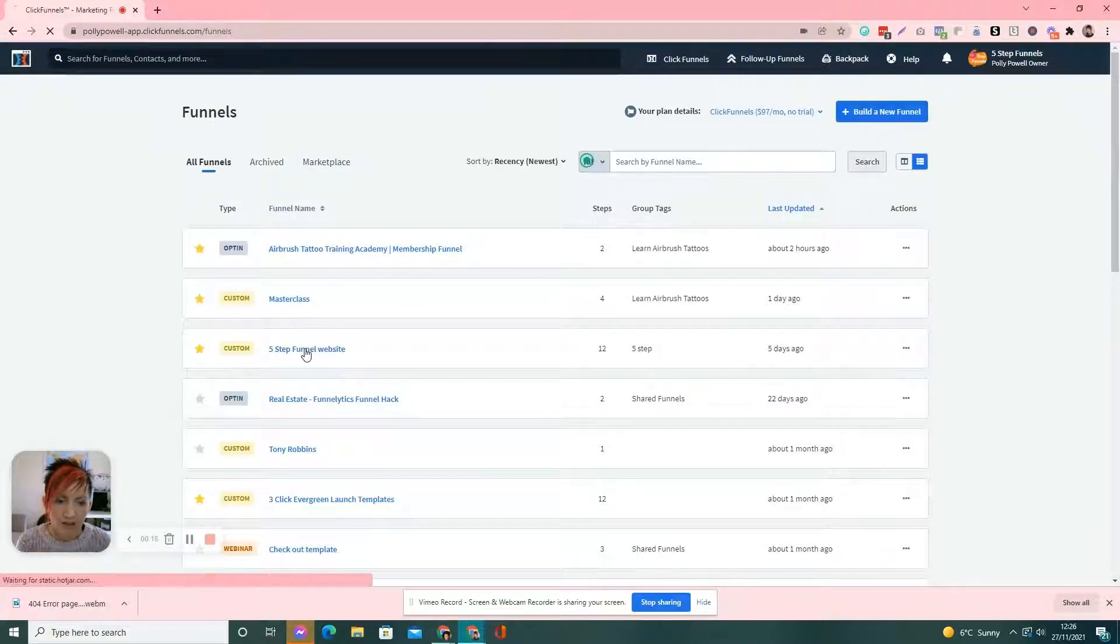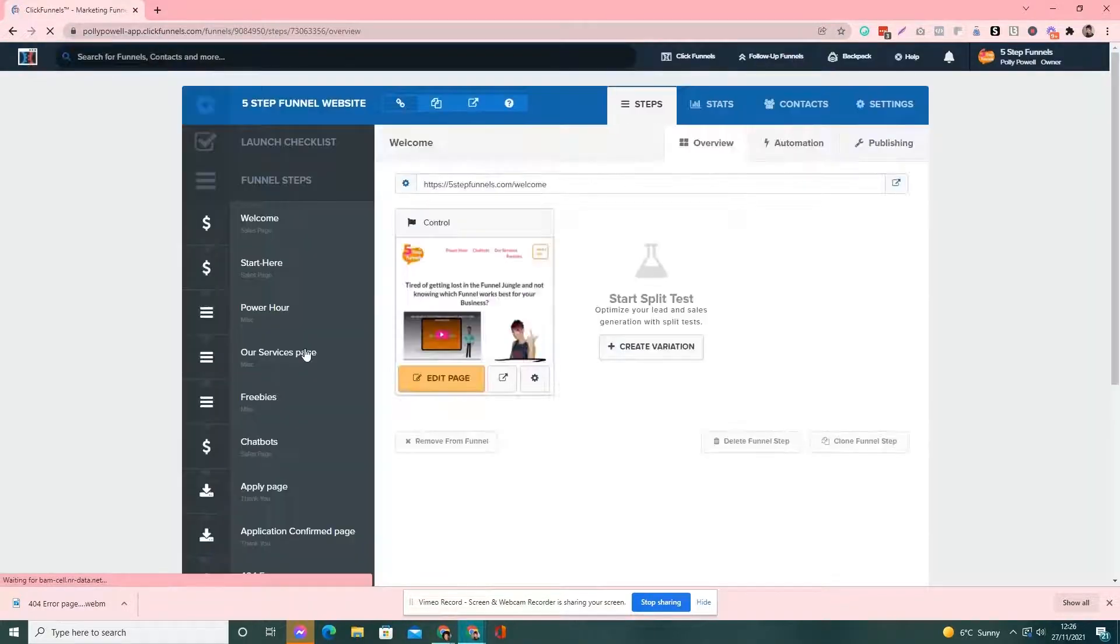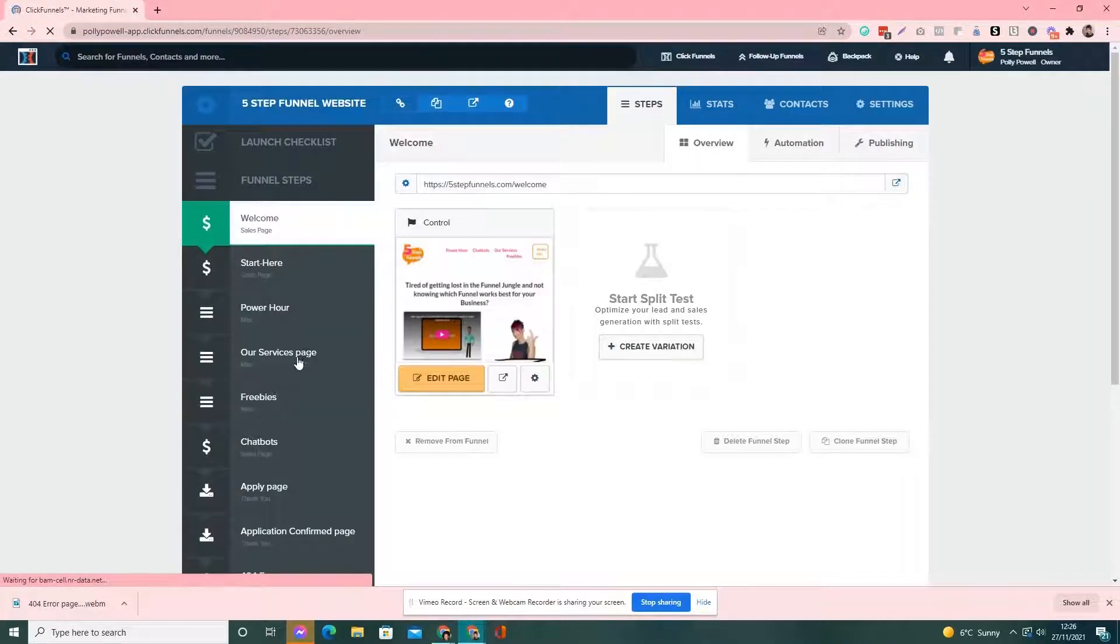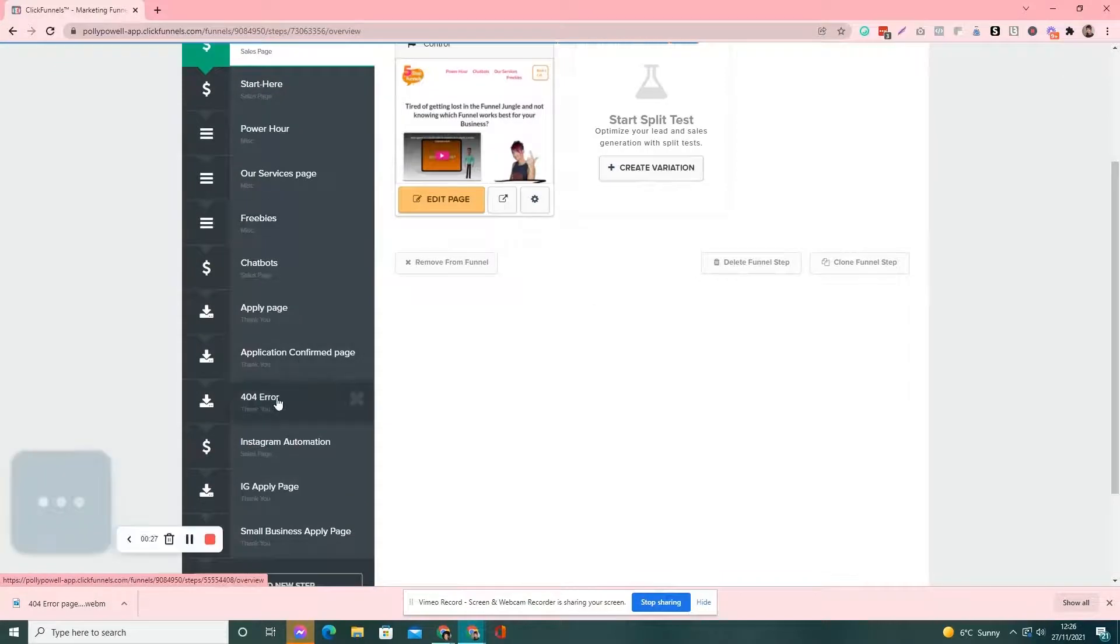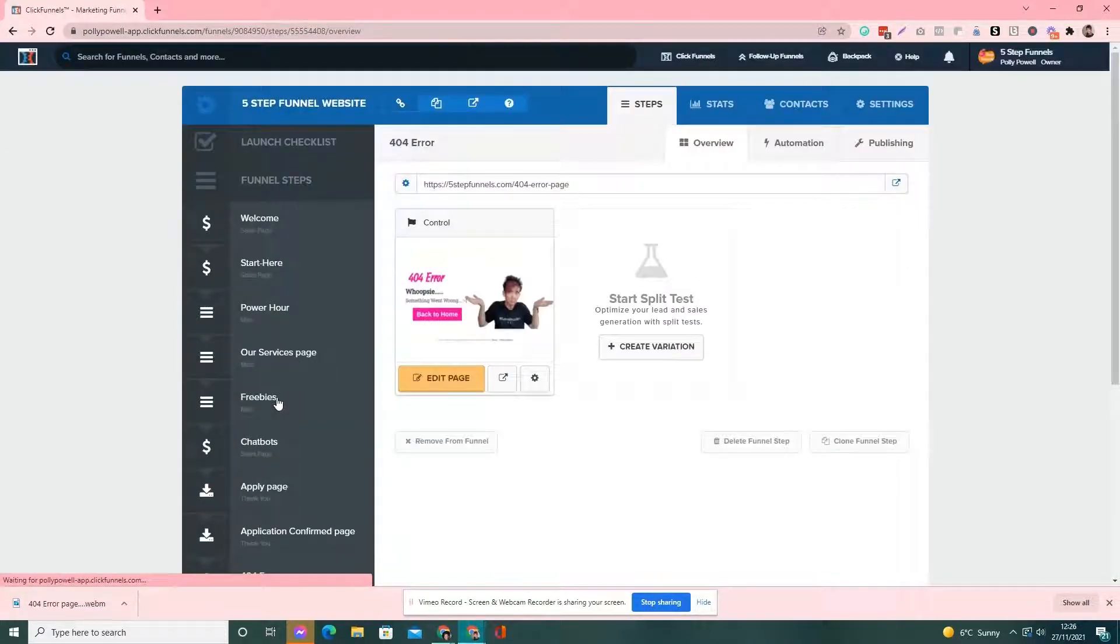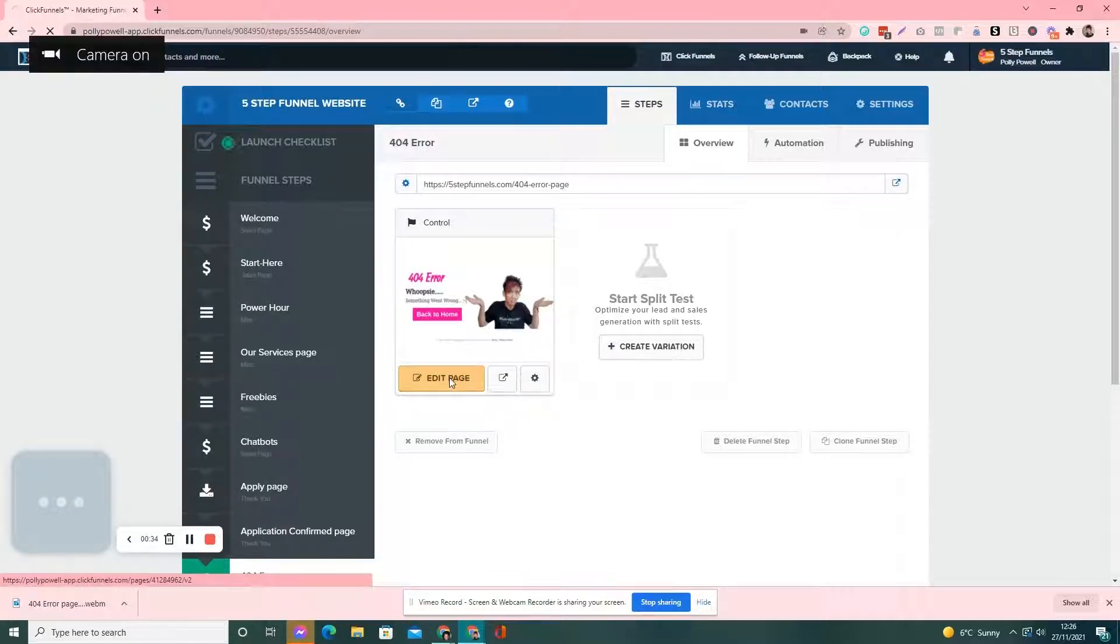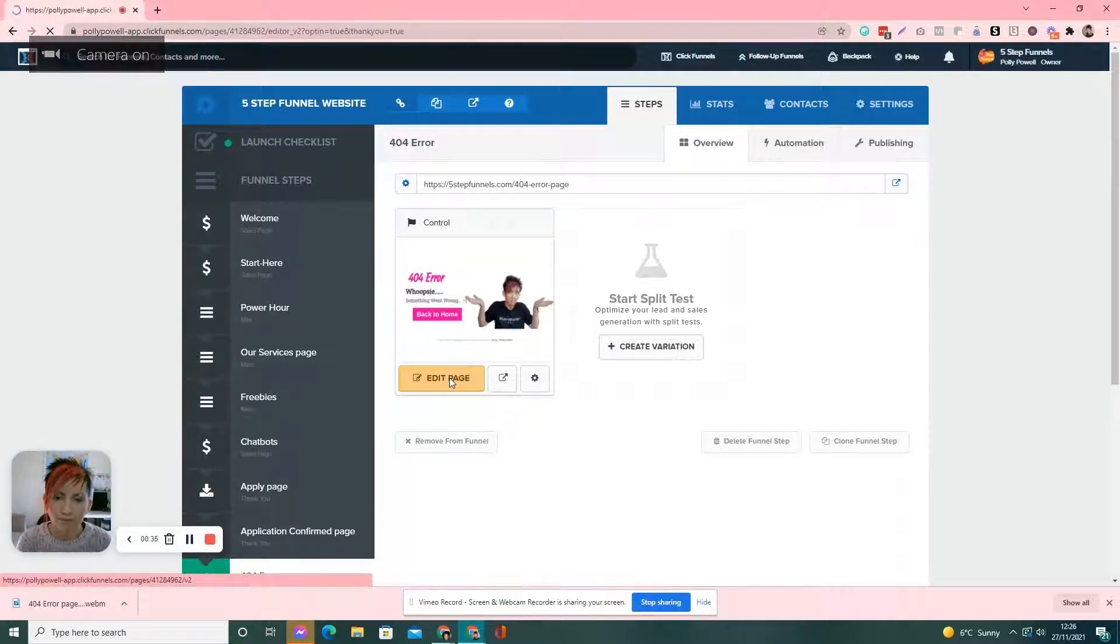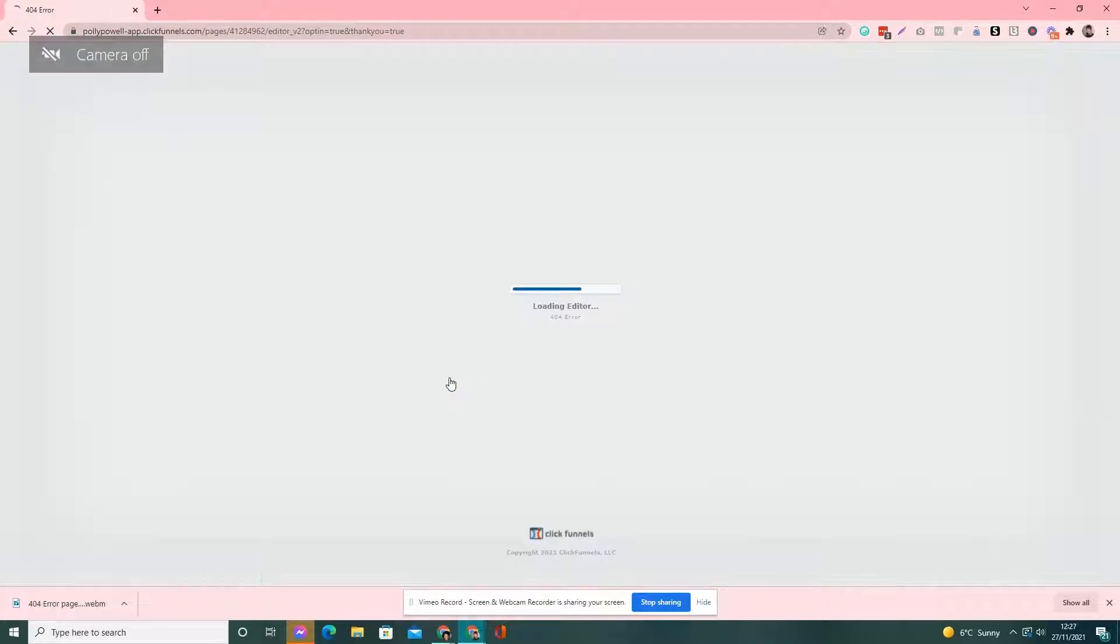I put my 404 error page on my website because I have my website hosted in ClickFunnels. So, I just have one page which is called 404 error page. So, you want to create your page. Super simple. This is what mine looks like.